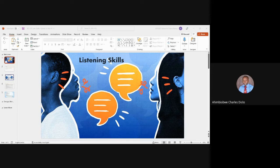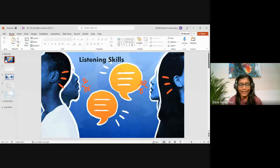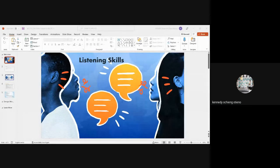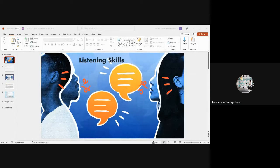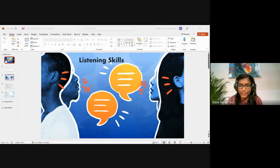The instructor thanks the student and adds that active listening also saves a lot of time in an engagement. The class resumes, returning to the purposes of listening, noting that listening helps us understand each other. As the saying goes: listen twice as much as you speak.